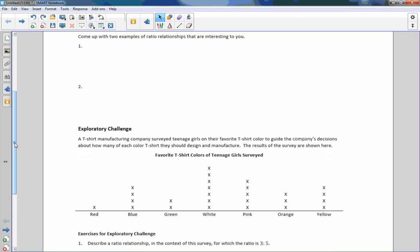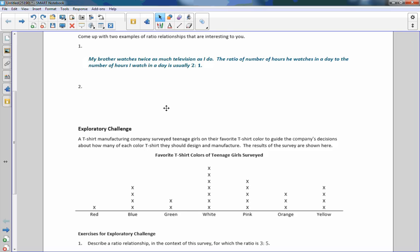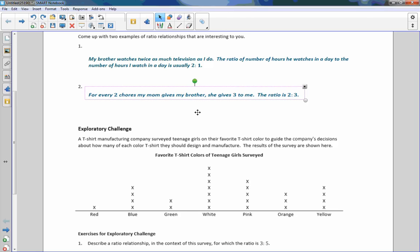Come up with two examples of ratio relationships that are interesting to you. How about my brother watches twice as much television as I do. The ratio of the number of hours he watches in a day to the number of hours I watch in a day is usually 2 to 1. How about another one? For every two chores my mom gives my brother, she gives 3 to me. So therefore the ratio is 2 to 3.